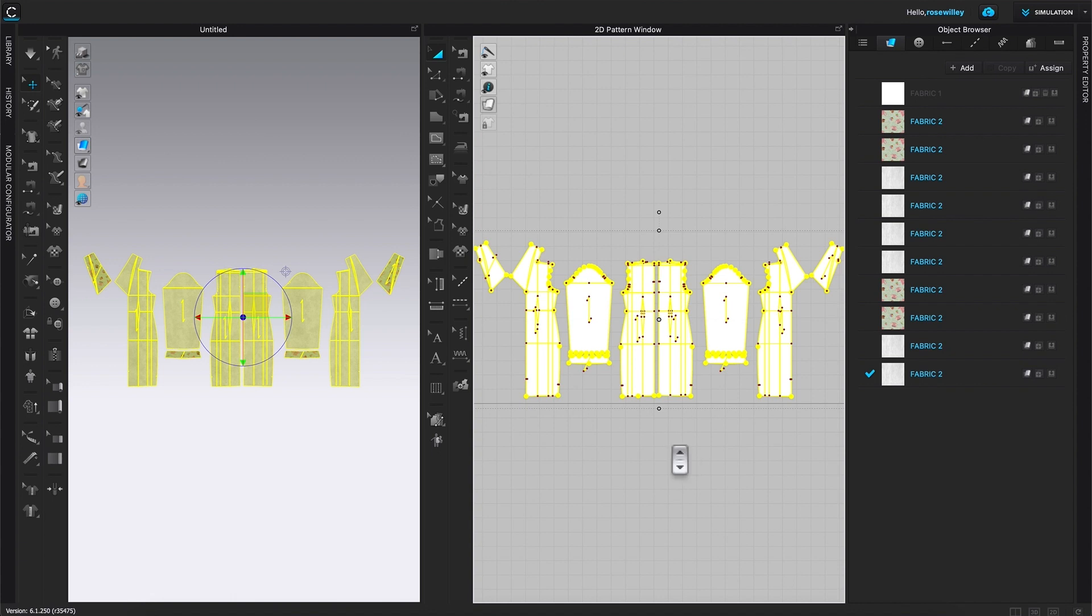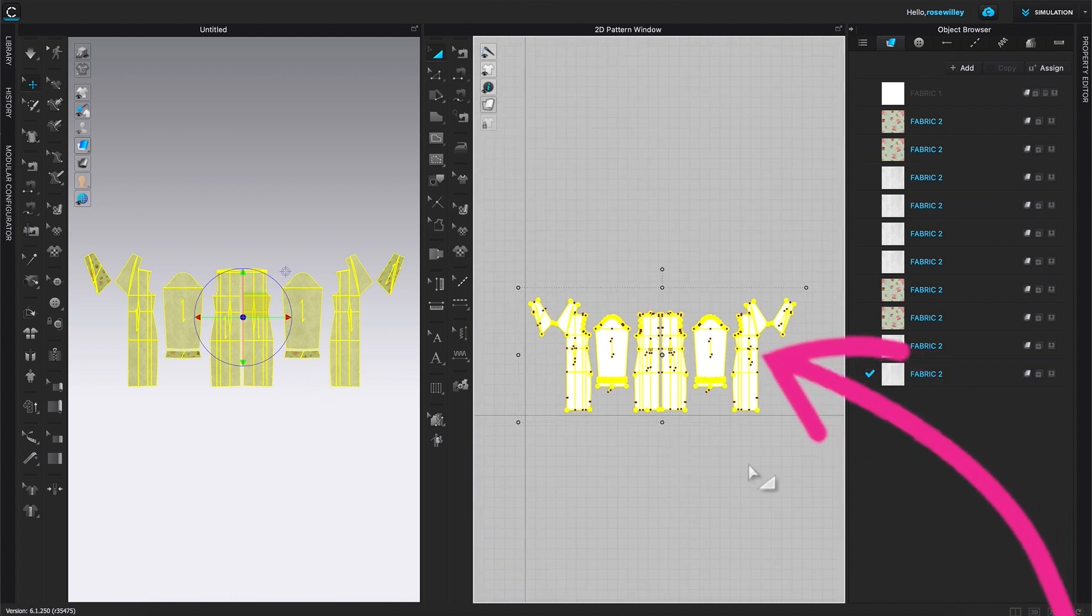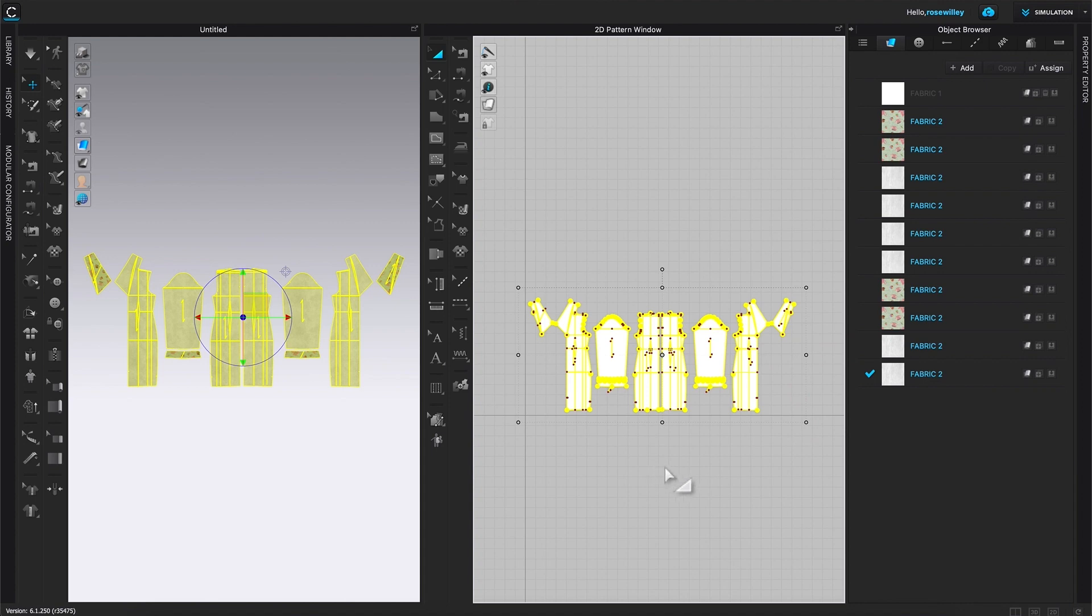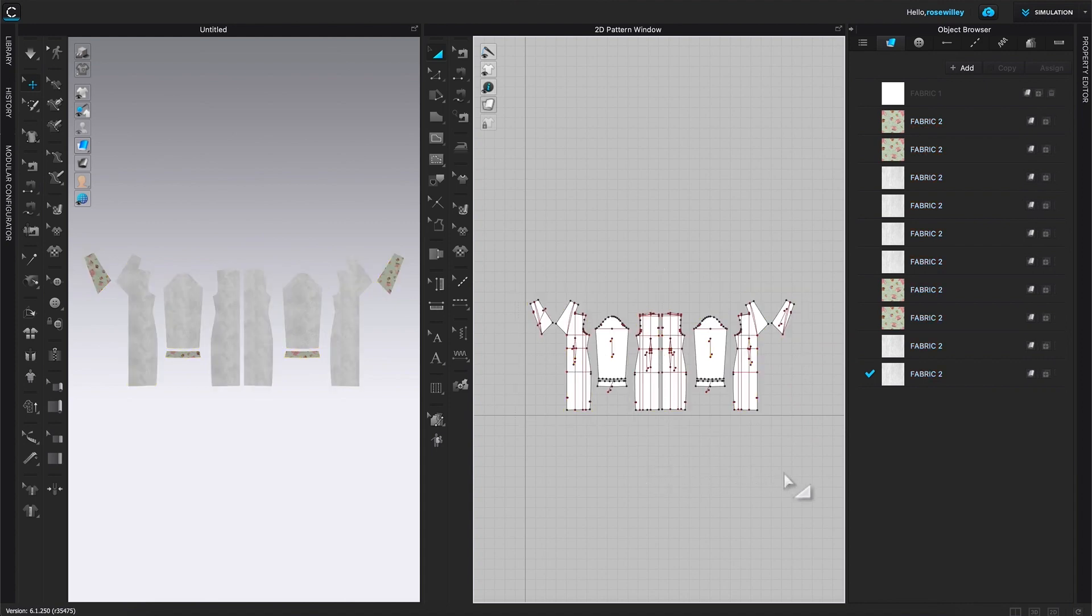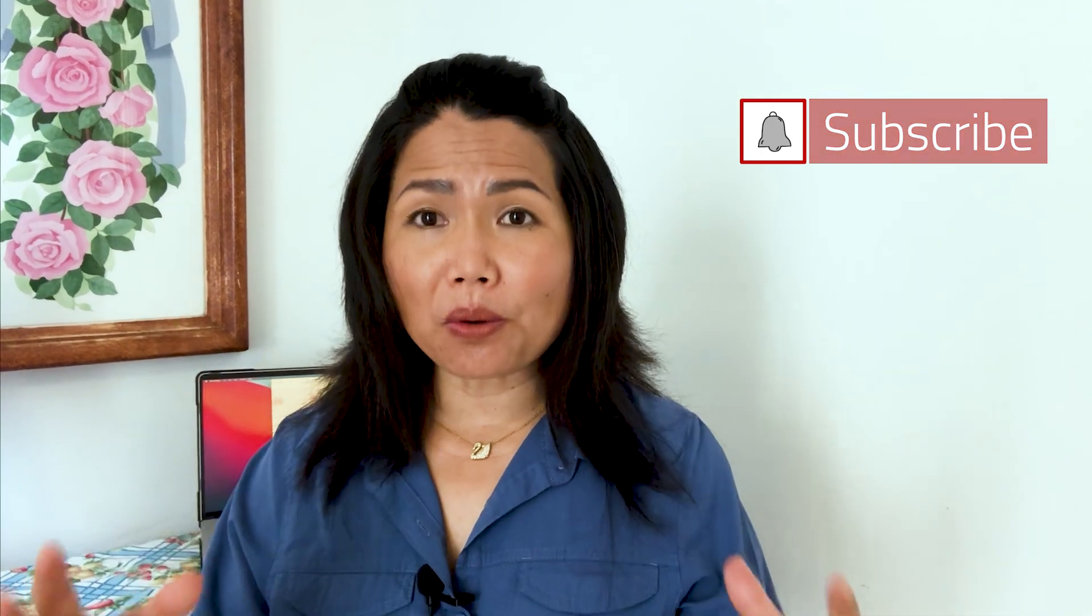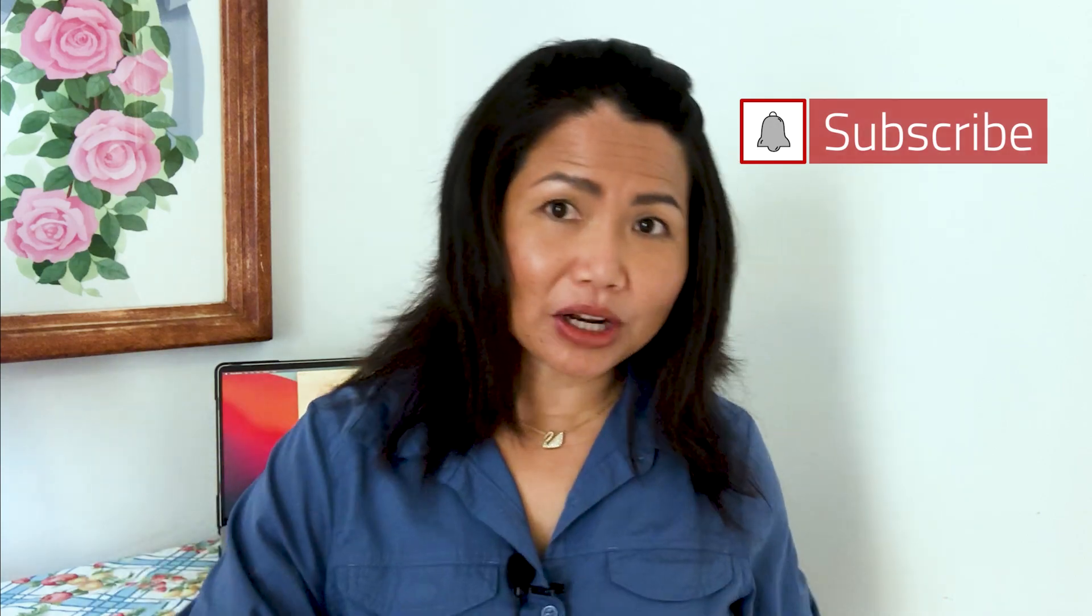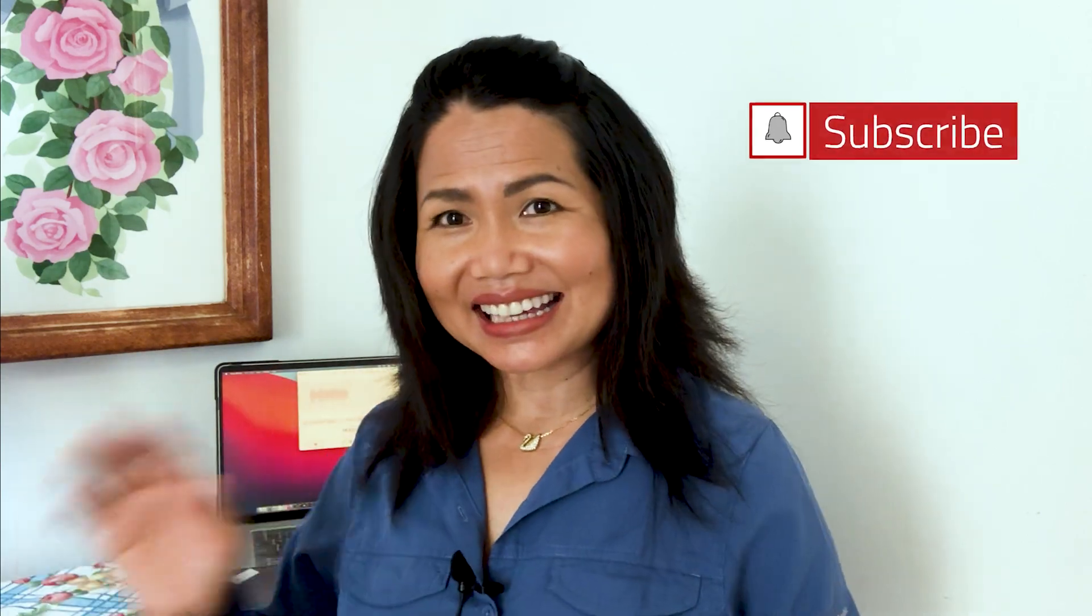There it is. So as you can see, we got all these pattern pieces in CLO 3D. There is more information under this video. Bye.